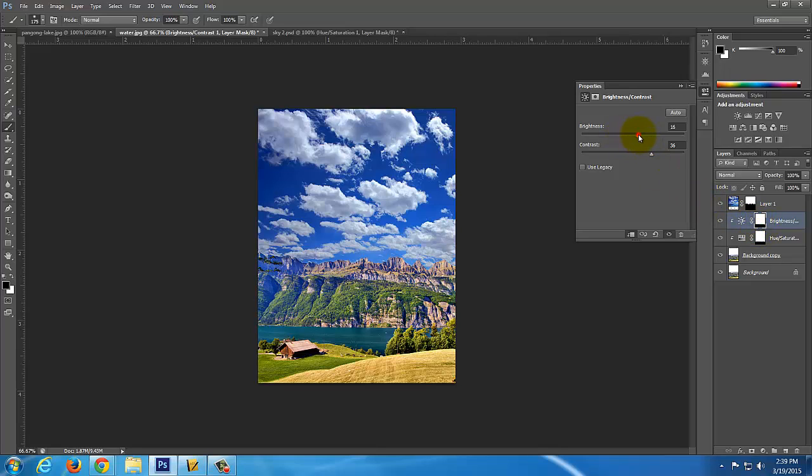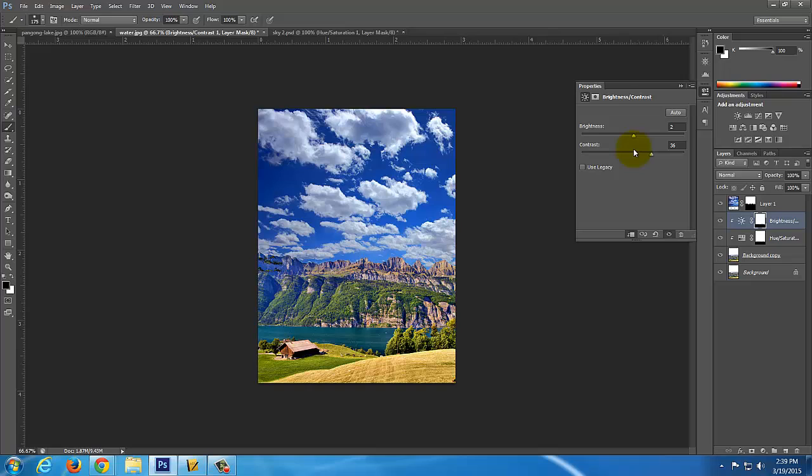Just need to make sure that when I adjust this brightness here, it's only affecting the mountains. So I'd say that it looks pretty good right there. Okay. So if you're happy with that, you can just leave it alone or you can get a little more picky.